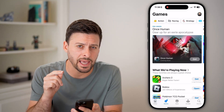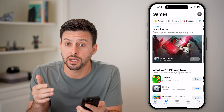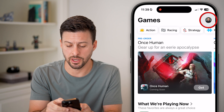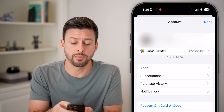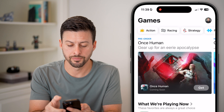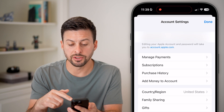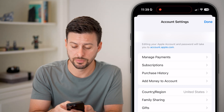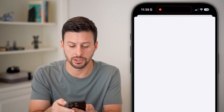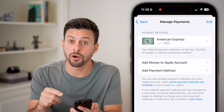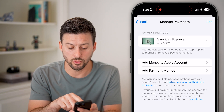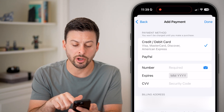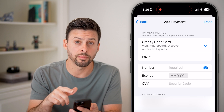From here, first we need to add a card if you wanted to do any in-app purchases or buy any apps. So tap on your profile at the very top, and then we're going to tap on your name again at the very top. You'll be able to see a bunch of different options in the account settings, and the second option is Manage Payments. So let's just tap on Manage Payments here. You need to add a card to be able to buy any apps or in-app purchases, so let's hit Add Payment Method. Then you can go through the process of entering a credit card, debit card, or PayPal.